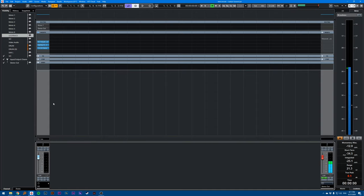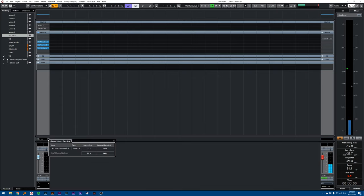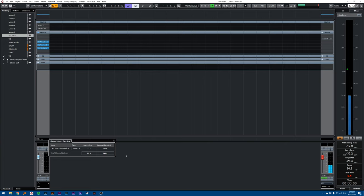So you see here that these three plugins have 55.1 milliseconds of latency. You can also click and check the value in samples if you want, and it shows you that it's Rx7 and the de-click that's adding latency.